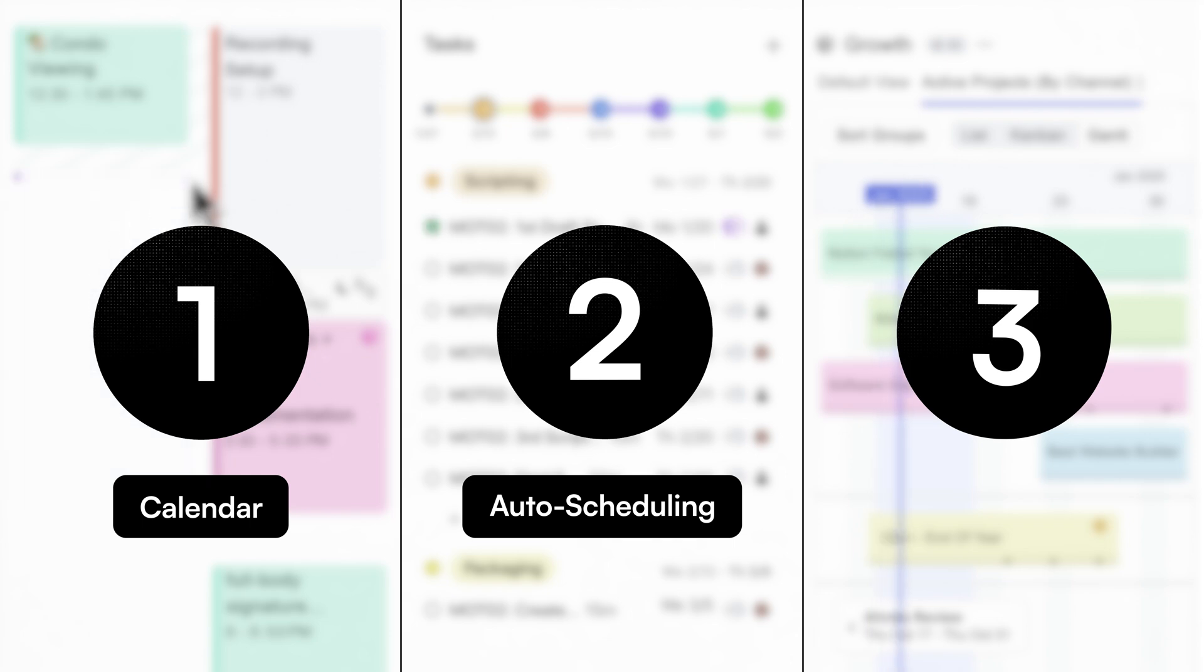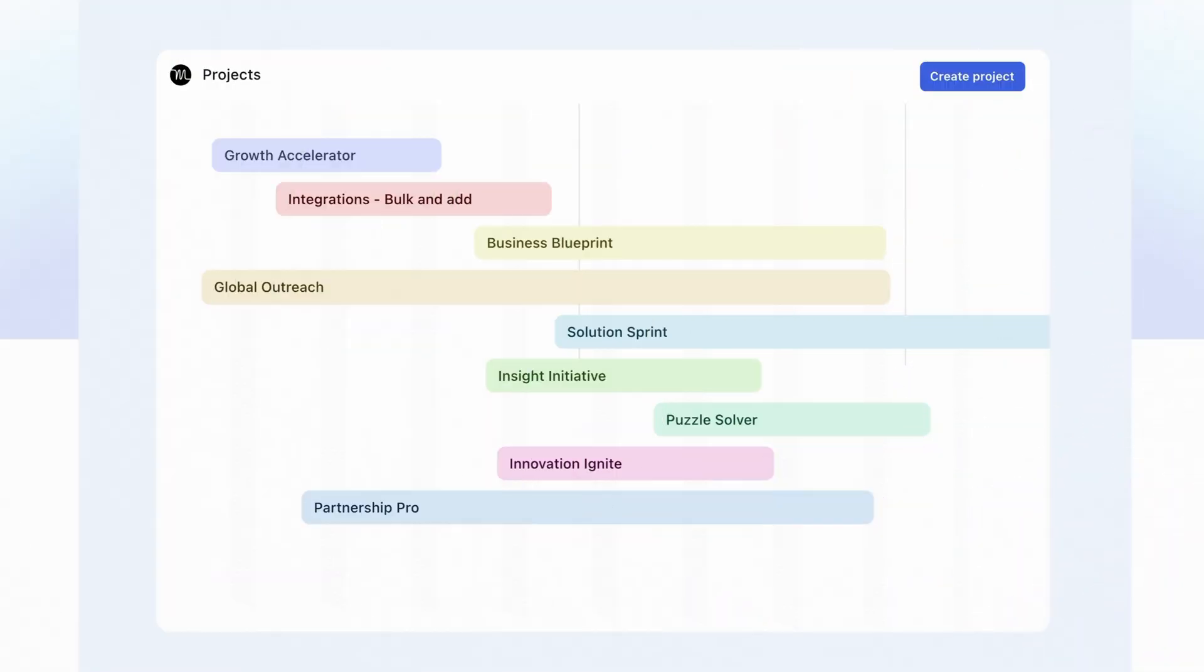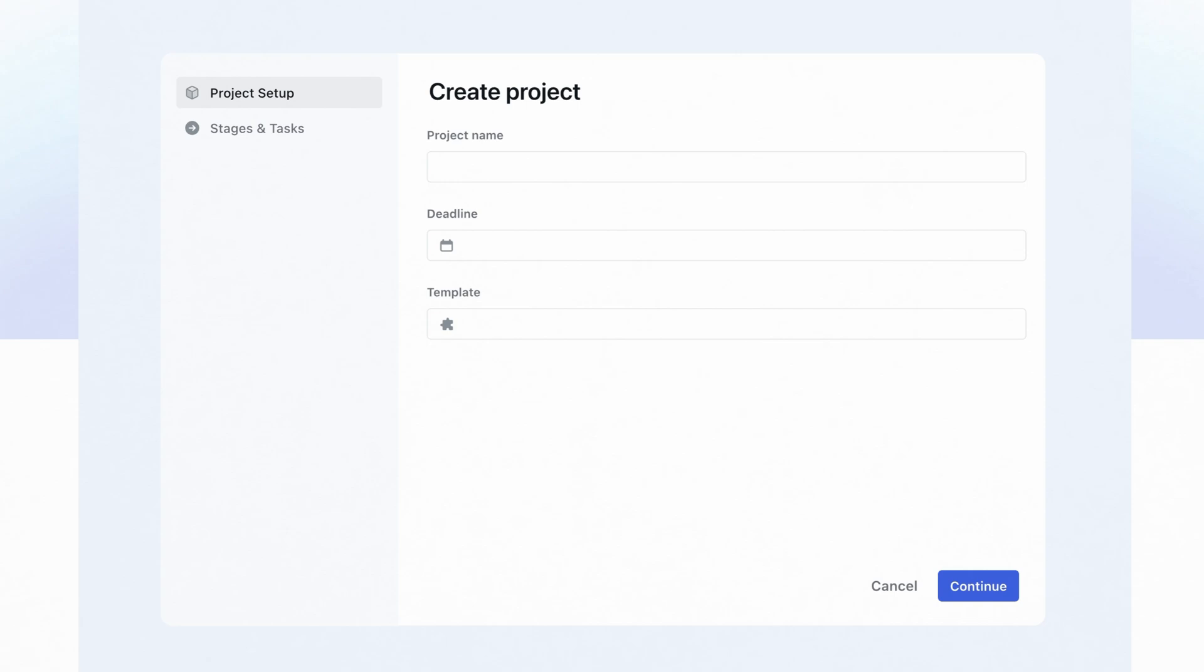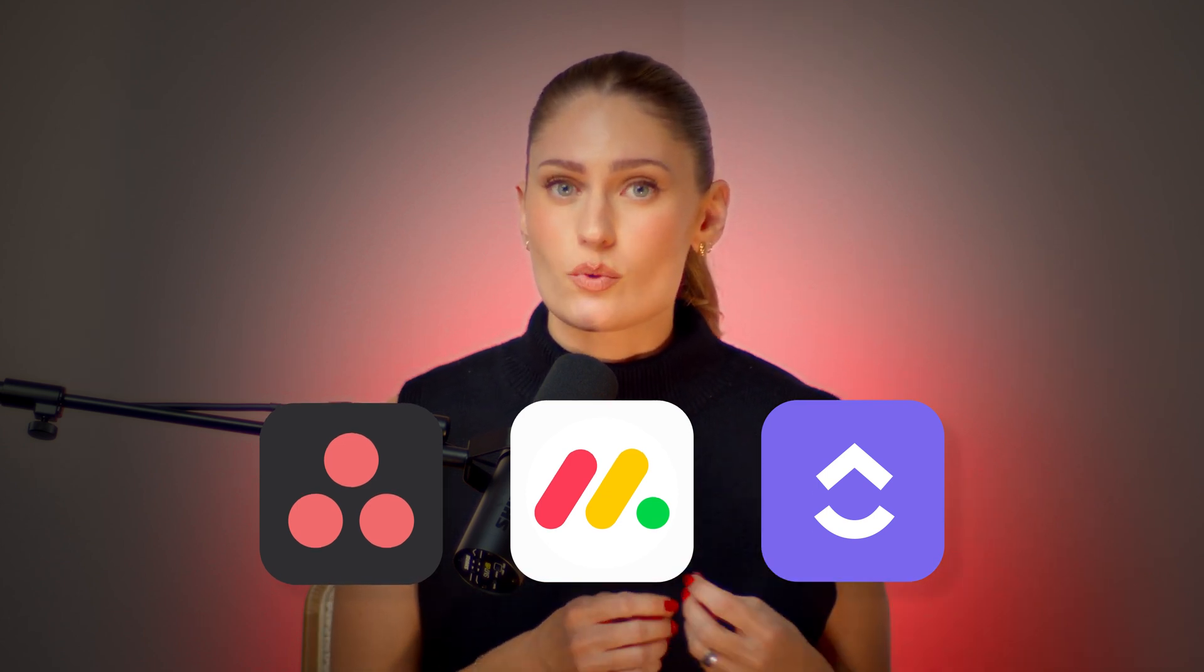And then there's the third way that Motion is changing the game when it comes to project management, and it has to do with how easy it is to actually set up the tool. If you set up other standard tools like Asana, Monday, or ClickUp, you'll know that onboarding and setup is quite cumbersome, and sometimes you even need to hire a consultant to set it up correctly.